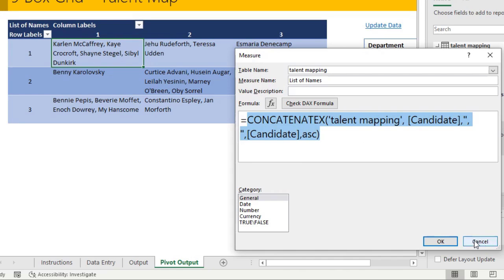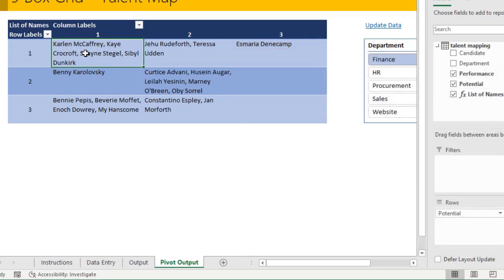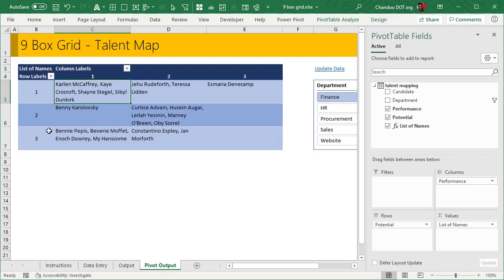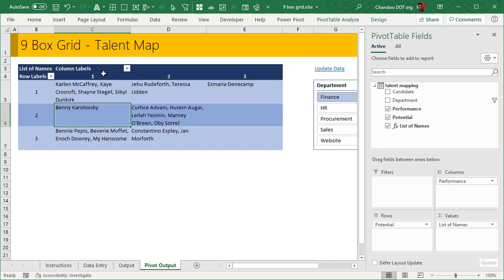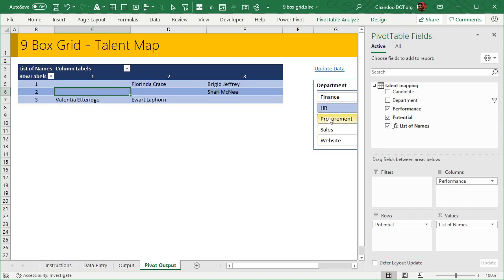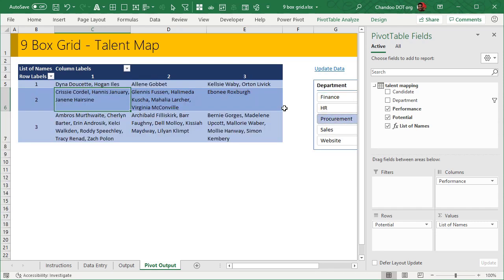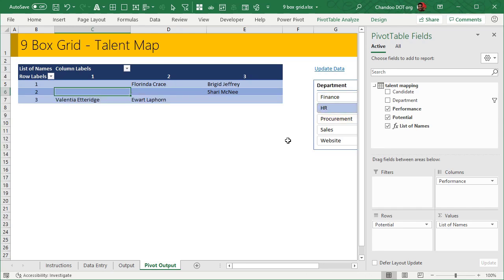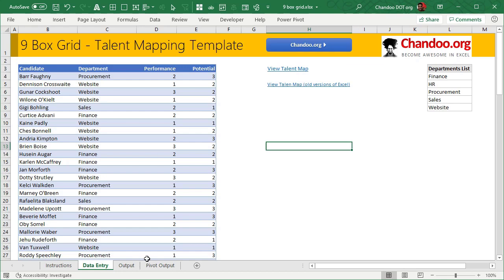So that's the measure. You can just use that. That will create all the names in the mapping. This is potential two and performance one. When you have a slicer, you can link it and you can multi-select and then see who is there. This is how the pivot table option is done.